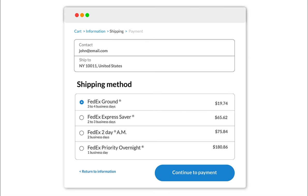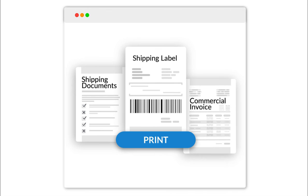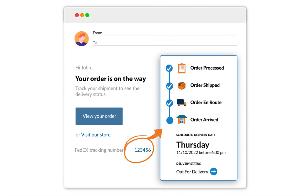Now, by using the app, you will be able to offer FedEx carrier calculated rates at the checkout, print FedEx labels directly, and send FedEx tracking details to your customers.